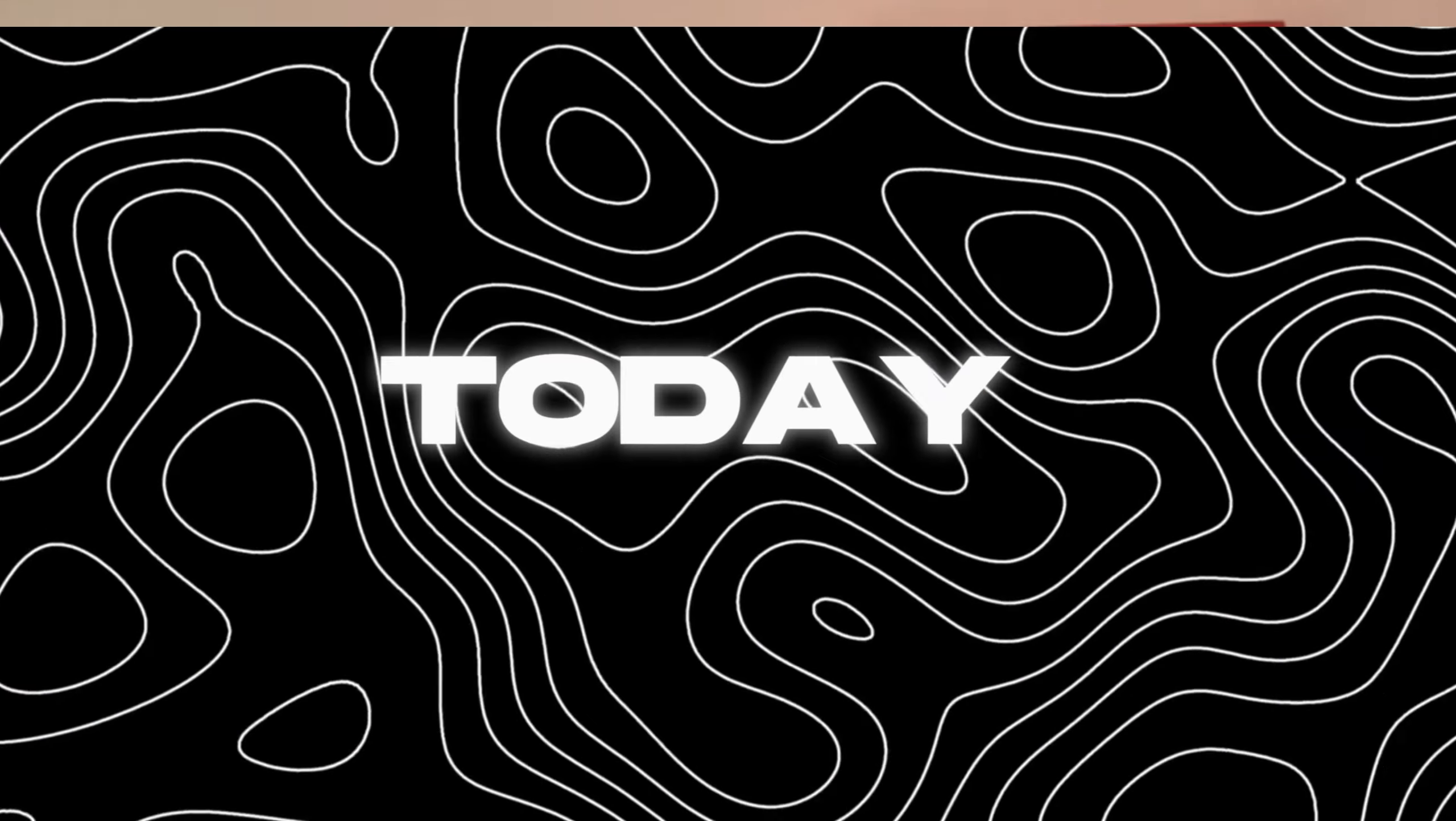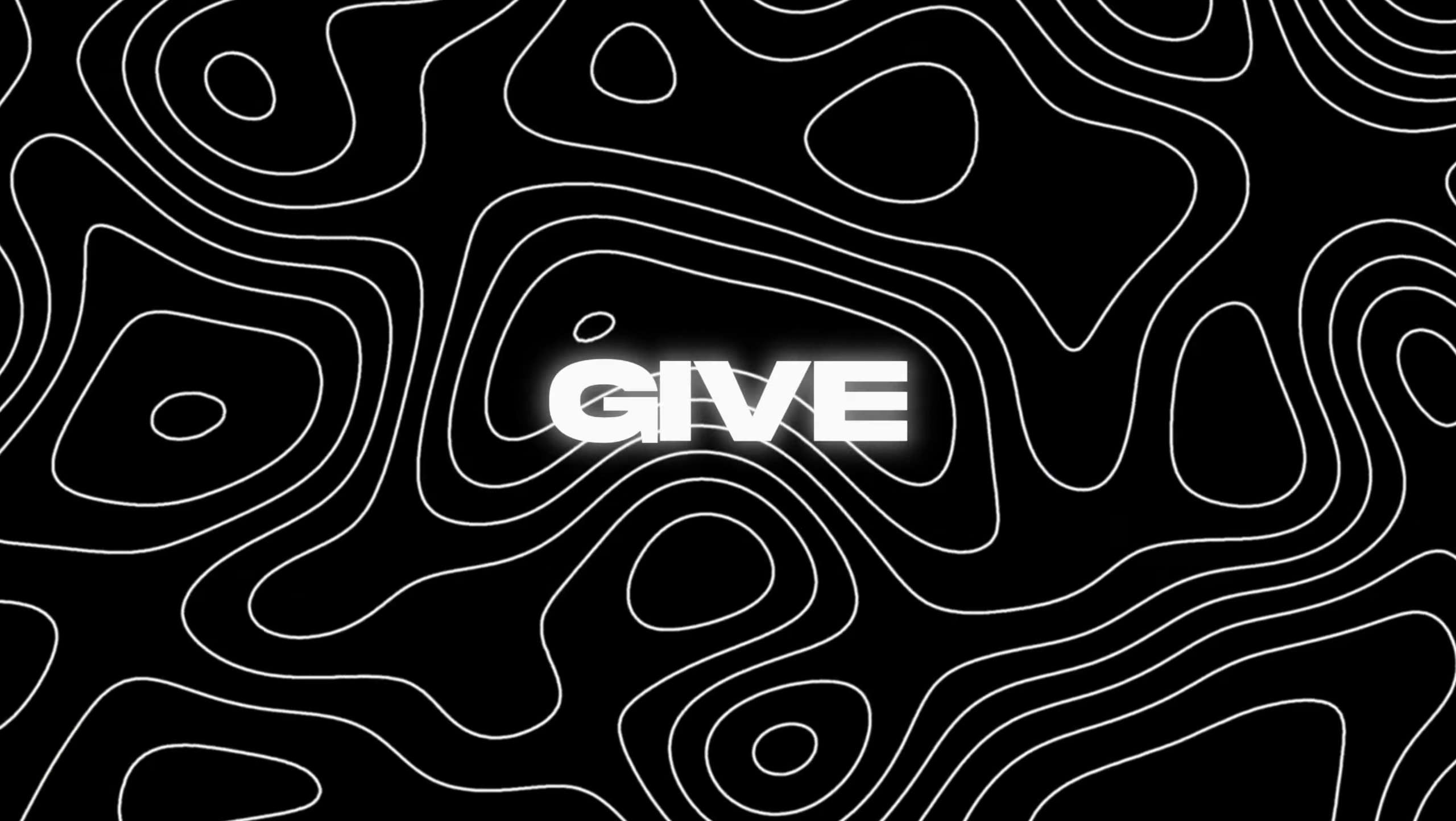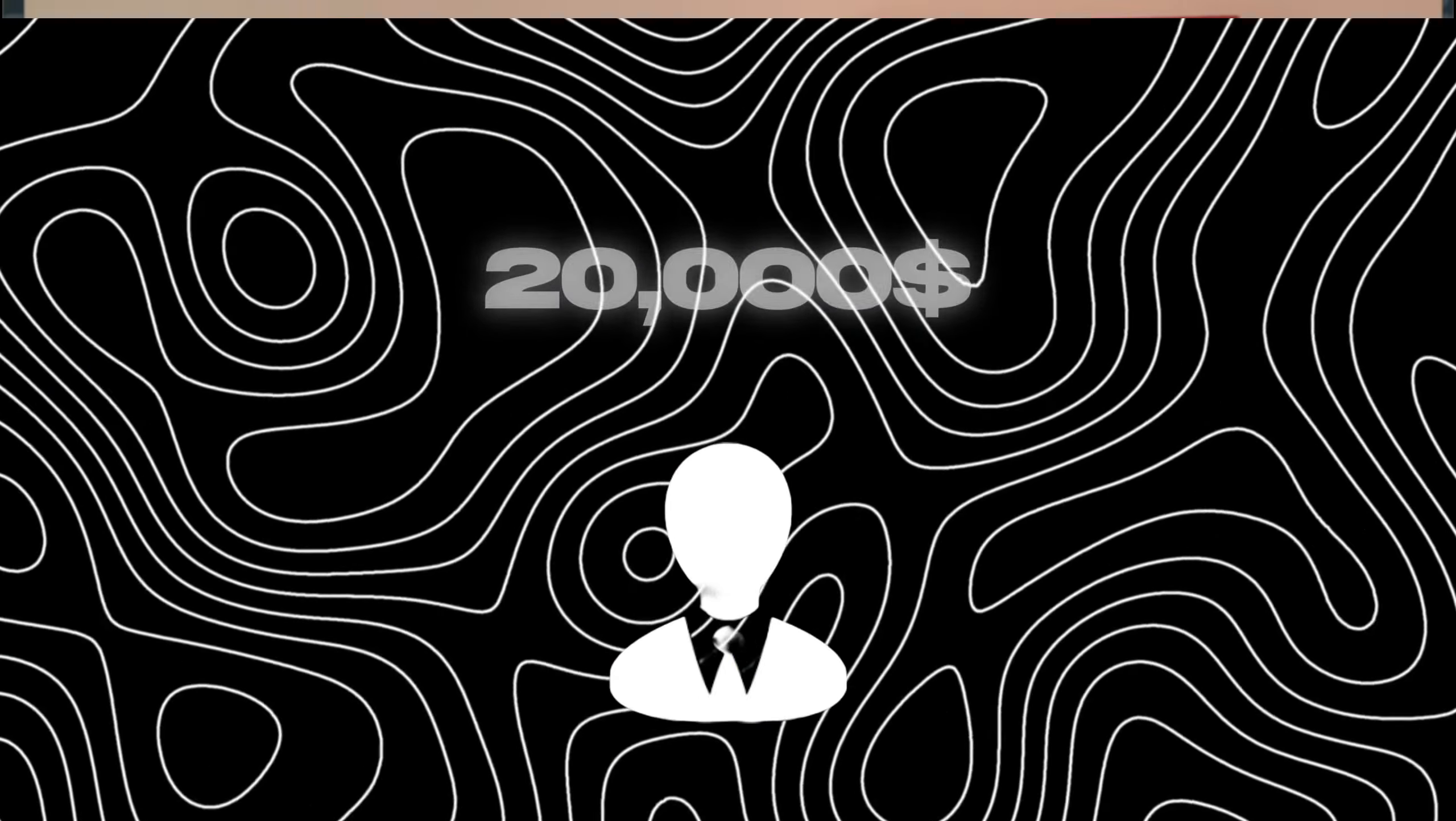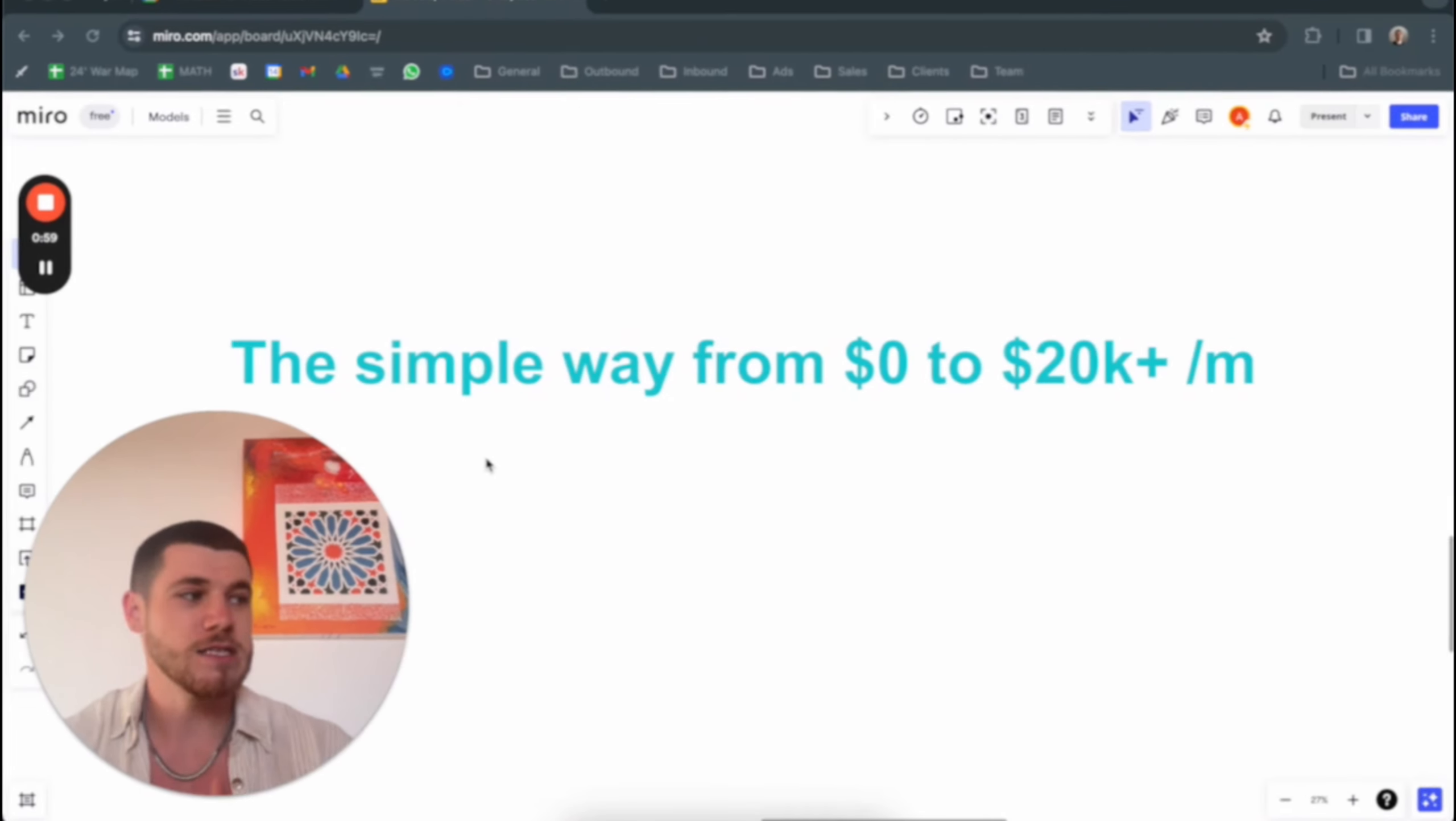Boy, what a video I have for you guys today. Today I will simply give you all the secrets how to go from literally zero to 20k plus per month in no time at all. I know it sounds too good to be true, it sounds like a scam, but it will make sense when I go over everything.